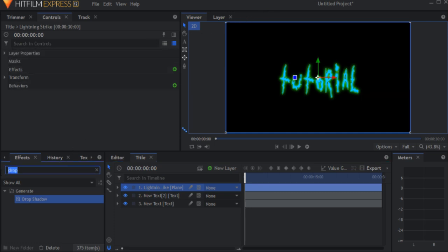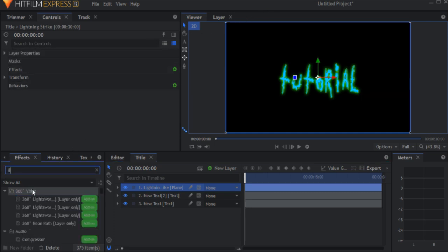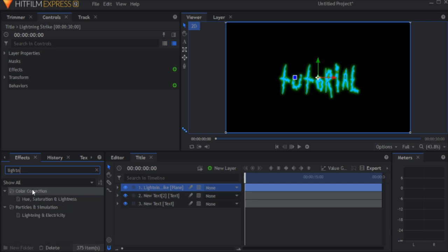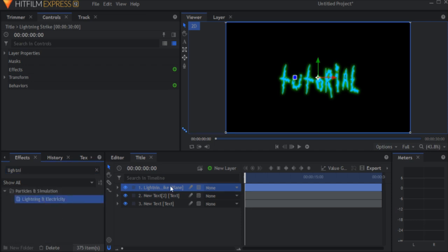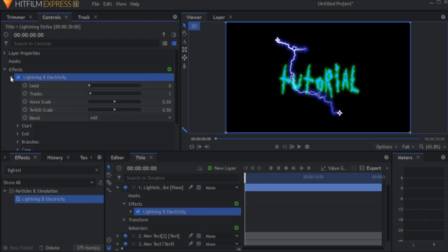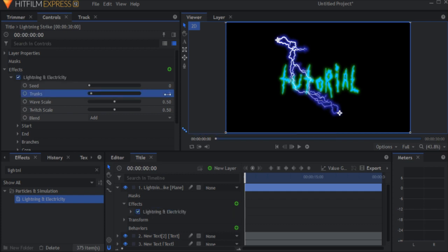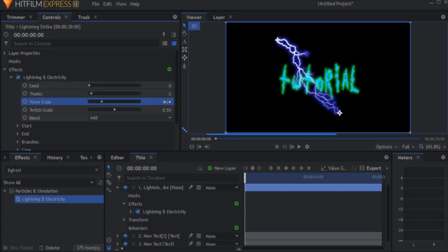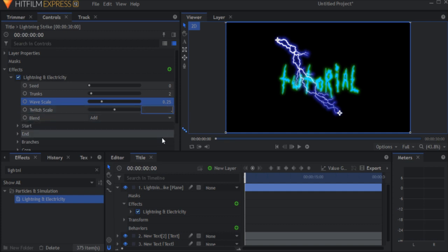In the effects menu, search for lightning and electricity and drag it over to the plane. In the properties menu, set trunks to 2, wave scale to 0.25, and twitch scale to 0.7.